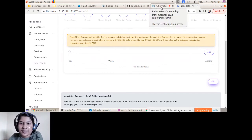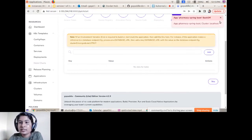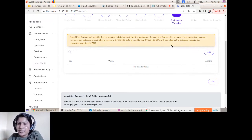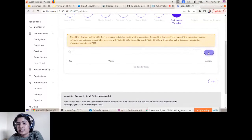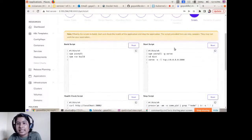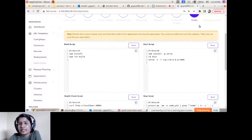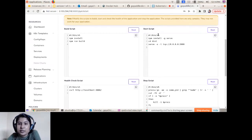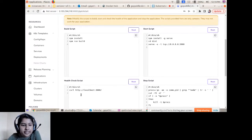The Environment Variables section lets you add variables such as database username or password that your source code project depends on — if there are none, you can skip it. The Scripts section is where you provide scripts used for building and running your application: the Build Script defines how to build the project, the Start Script defines how to run it, and the Health Check Script validates whether your services are running.